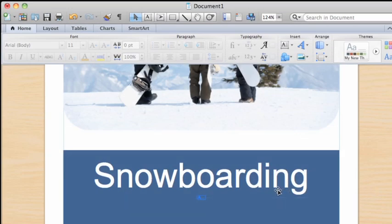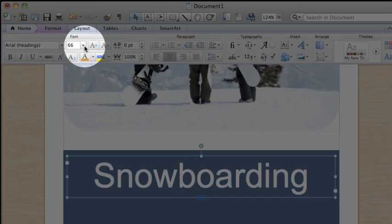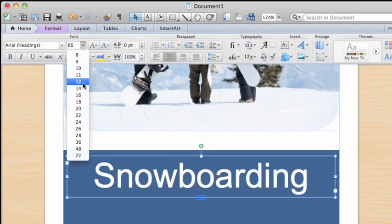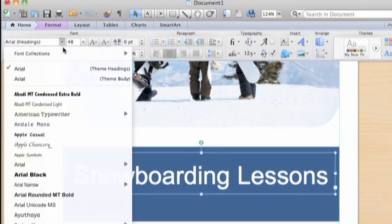First, I'm going to select the text box that contains the flyer title, and from here on the Home tab, change the text size to 48 point, and the font to one that matches the style of this flyer better.